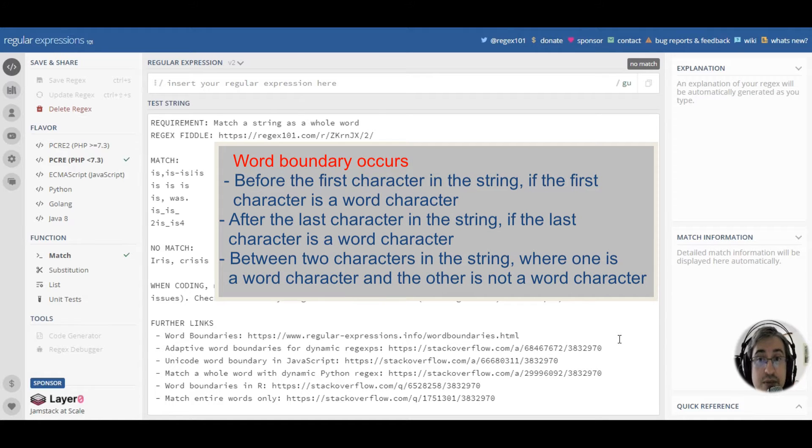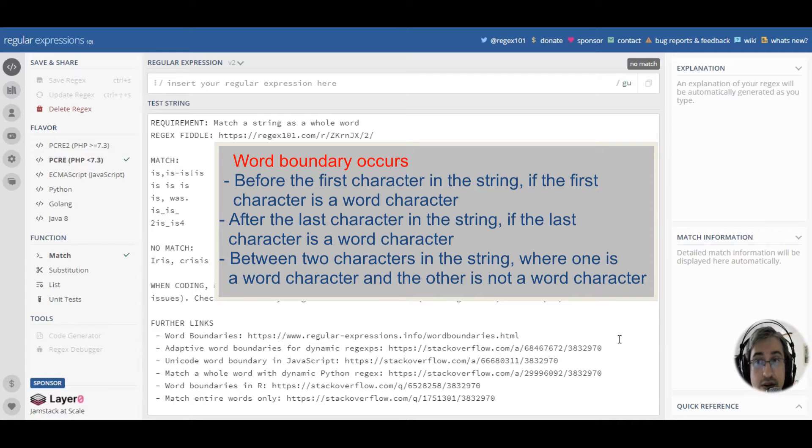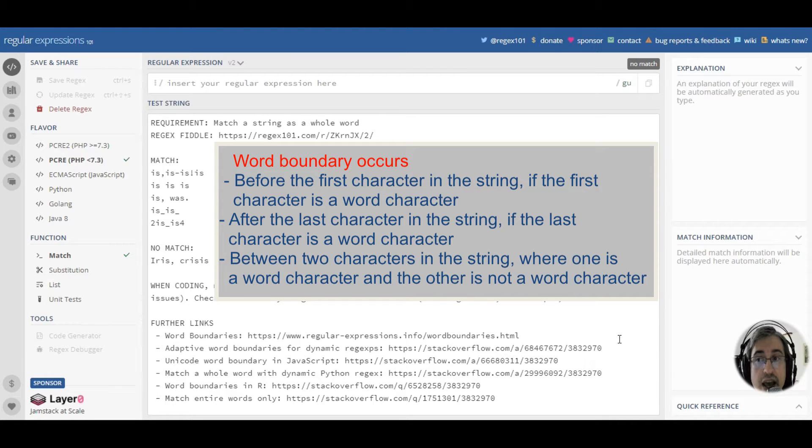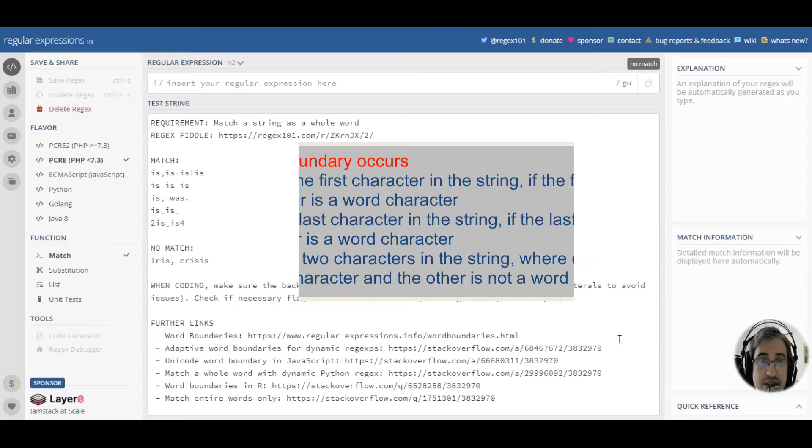Also, the word boundary occurs between two characters in the string where one of the characters is a word character and the other is not a word character.